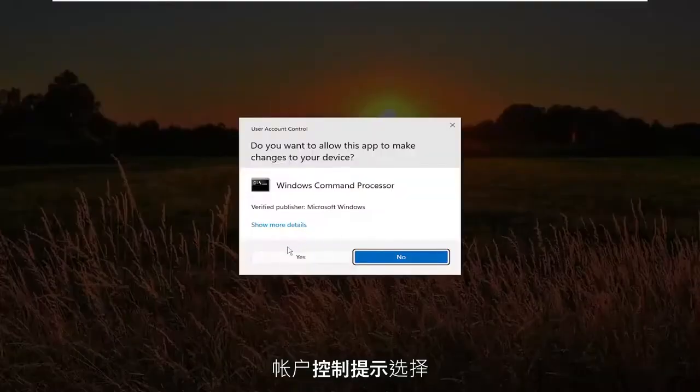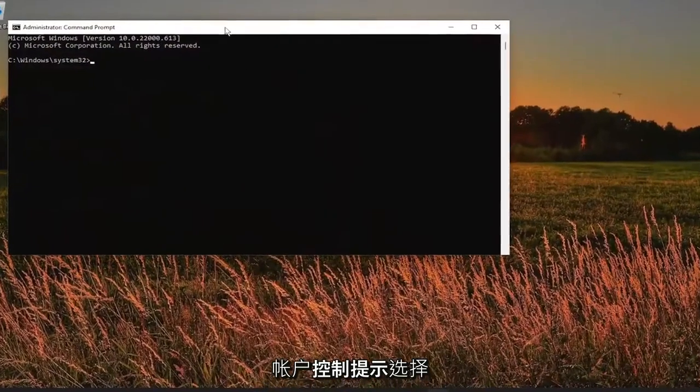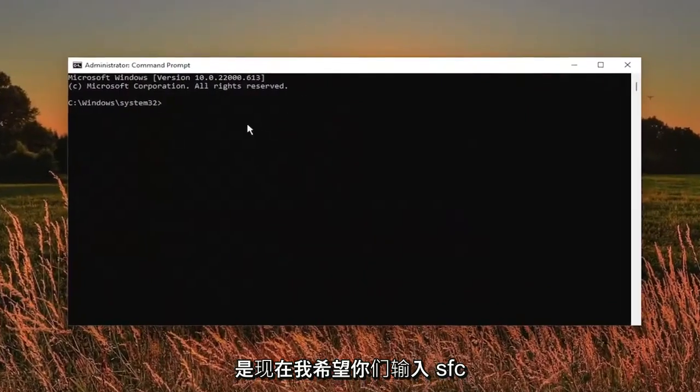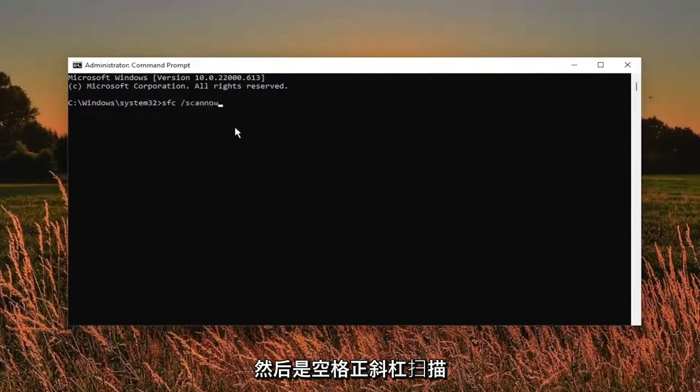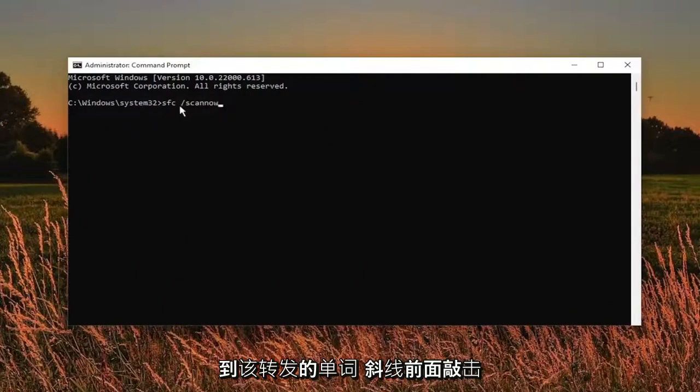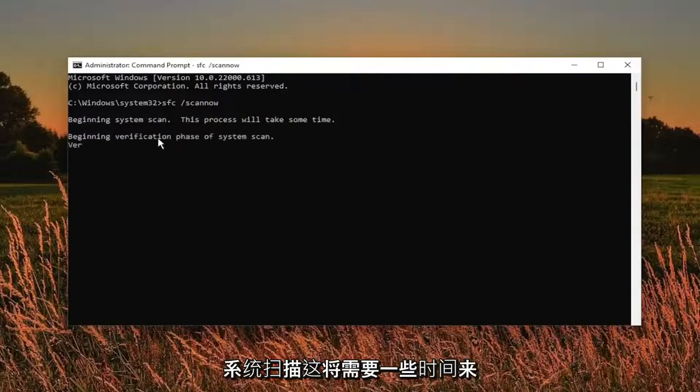If you receive a user account control prompt, select yes. And now I want you guys to type in SFC followed by a space forward slash scan now. Scan now should all be one word attached to that forward slash out front. Hit enter on the keyboard to begin the system scan.